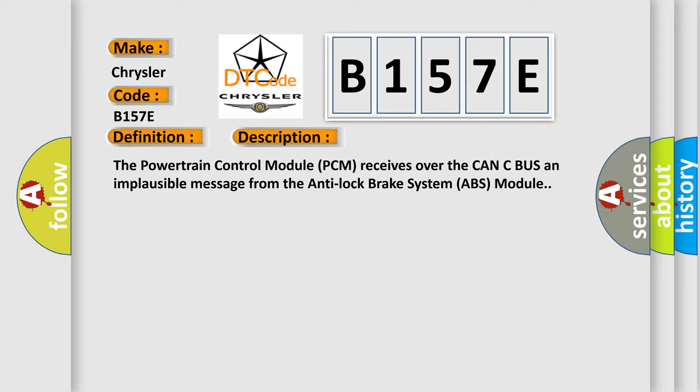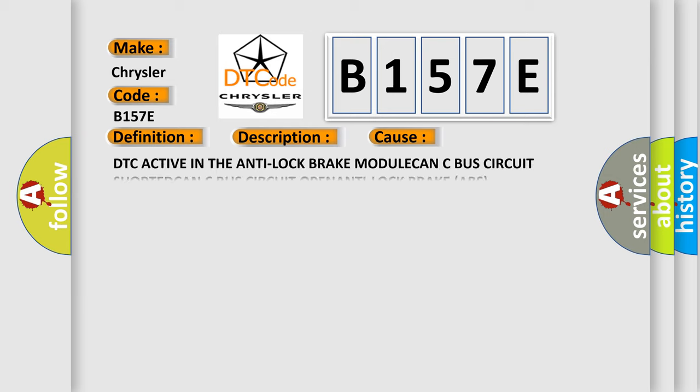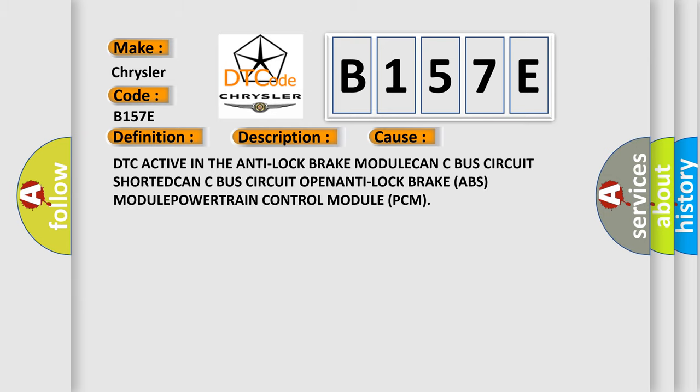This diagnostic error occurs most often in these cases: DTC active in the anti-lock brake module, CAN-C bus circuit shorted, CAN-C bus circuit open, anti-lock brake ABS module, or powertrain control module PCM.